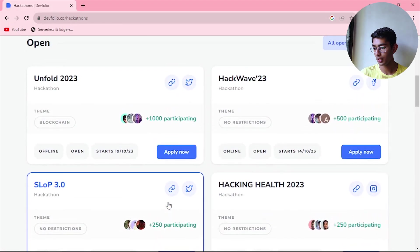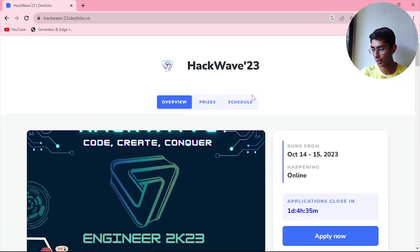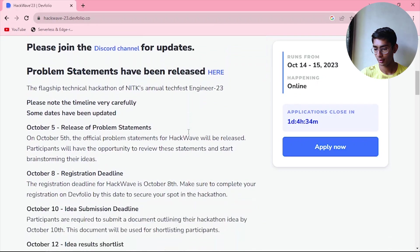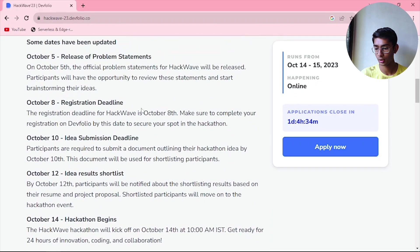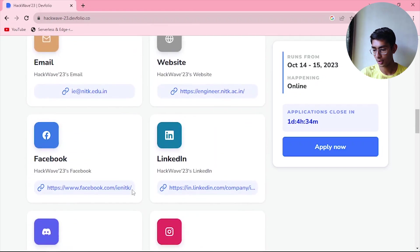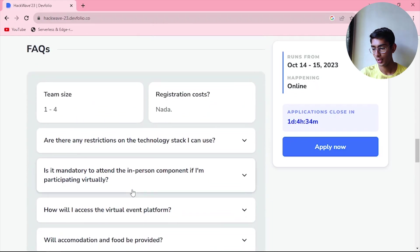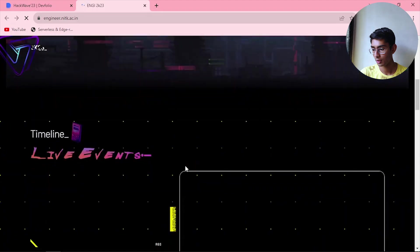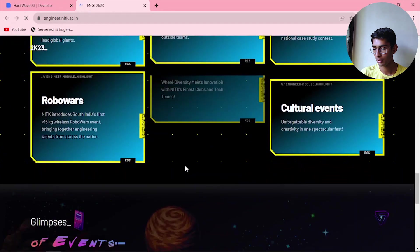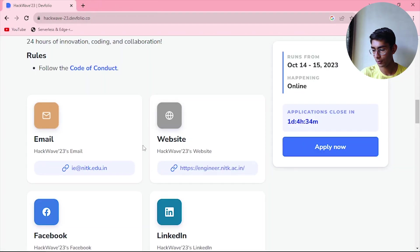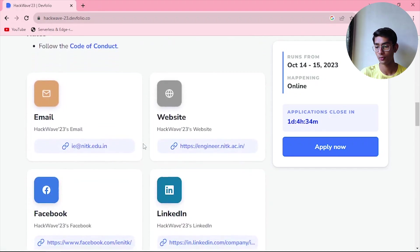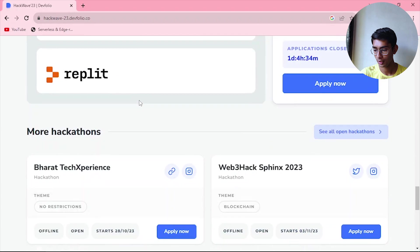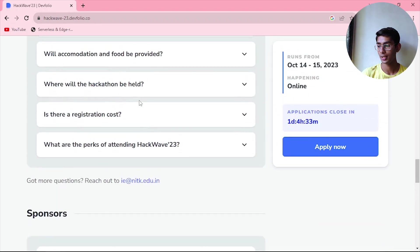Let me open one of these hackathons as an example. You can see the dates mentioned, the location (which is online here), and if you scroll to the bottom, details on how the shortlisting of participants will be done and how the hackathon will be conducted. This is a 24-hour hackathon. The website is beautifully designed, and you can see everything in detail. FAQs and sponsor names are also provided on the Devfolio page.